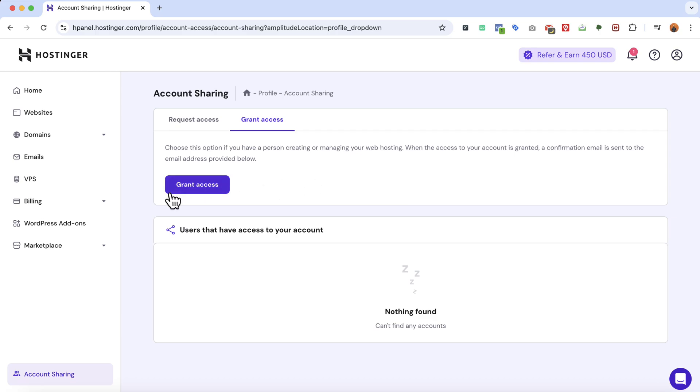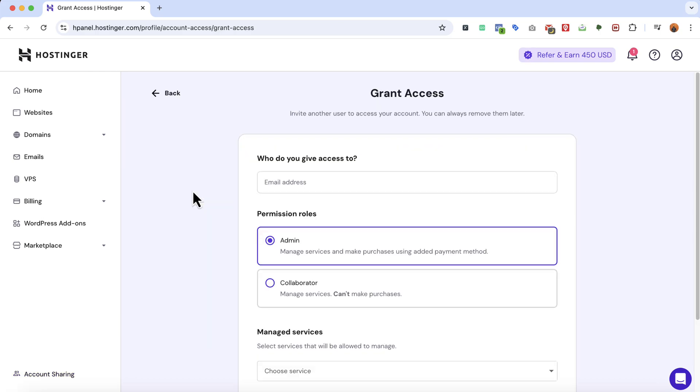After that I'm going to click on grant access again and then we have to provide the email address of the web designer or developer.